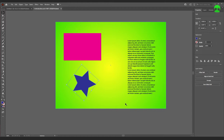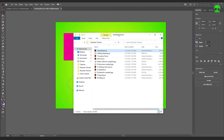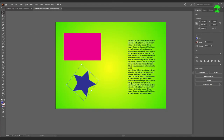Before we get started, check the description of the video below. I have a download link for a folder that contains a bunch of project files that we will be using, so that we're all working with roughly the same thing throughout this video. Go ahead and download it, then open up the 'one introduction.ai' Adobe Illustrator file.